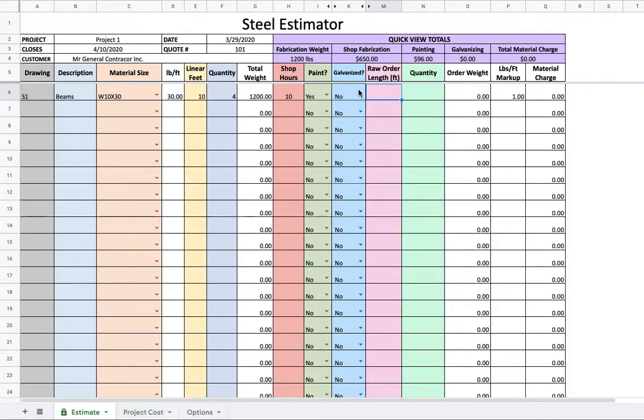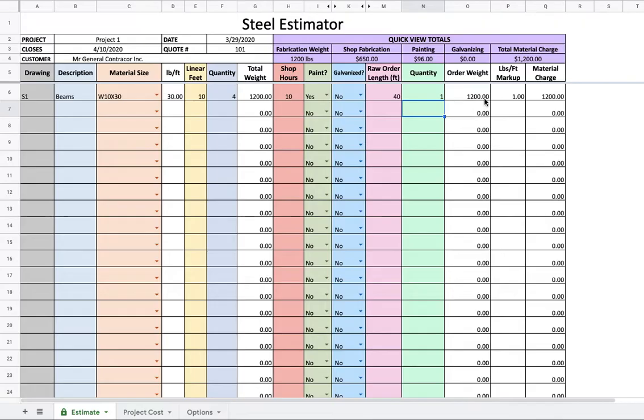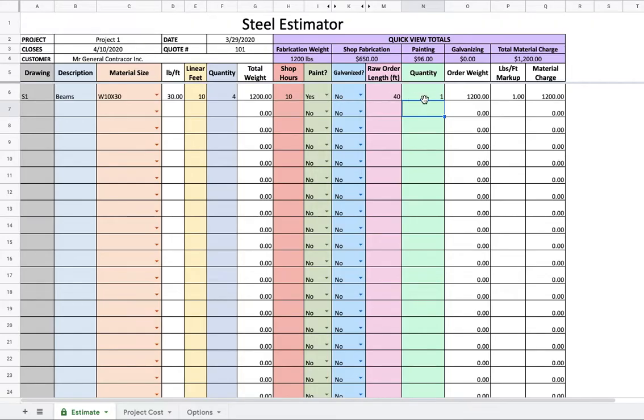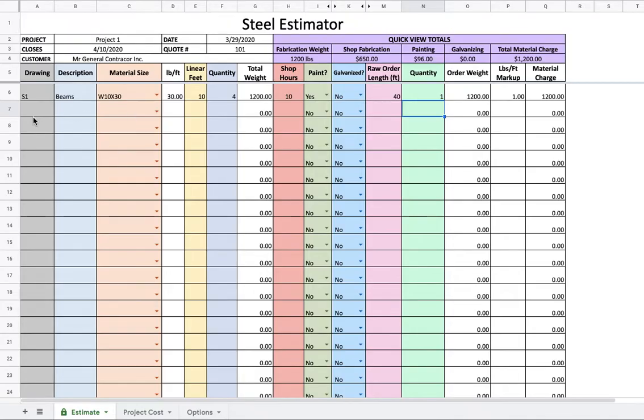Is it painted? Yes, it's painted. You can see up here, quick view totals. It's already tabulating, and we'll see later how that all comes together. Raw order length. Looks like we will need a 40 footer, 40 feet, one quantity. It's going to get the order weight we need, and we're going to talk about this markup later, and then that times that is material charge that is going to be on our total project cost.